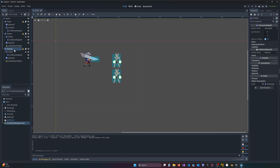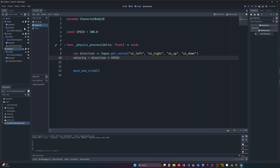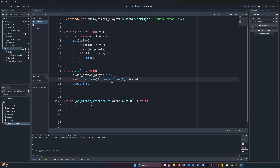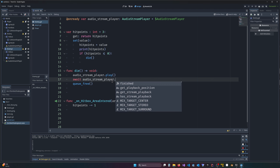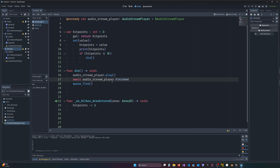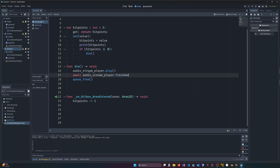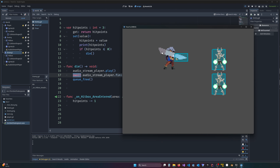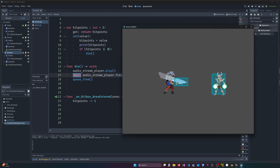Now that we know about awaiting signals, here's the easy solution I promised. Rather than adding a timer at all, the audio stream player has a signal called `finished` that fires as soon as the sound is done playing. So in the `die` function, after calling `play()`, we simply `await audio_stream_player.finished` and then `queue_free()`. This is the end of zombie Shakespeare — and there it goes, queue_free fires right after the sound finishes. Hope this was helpful!